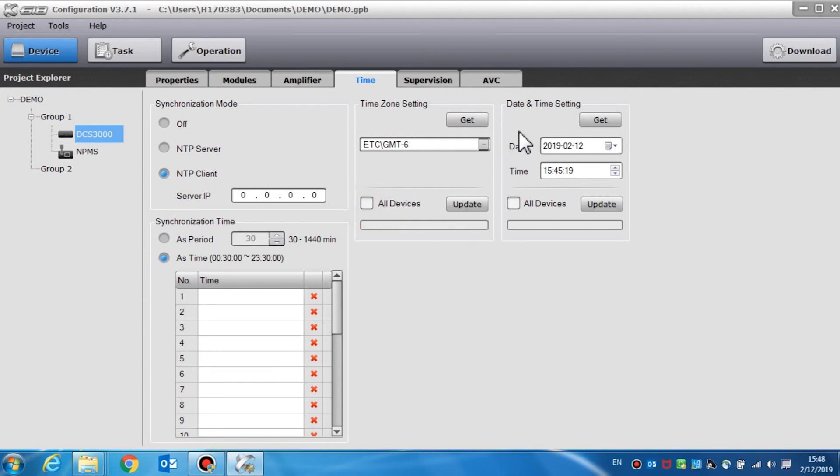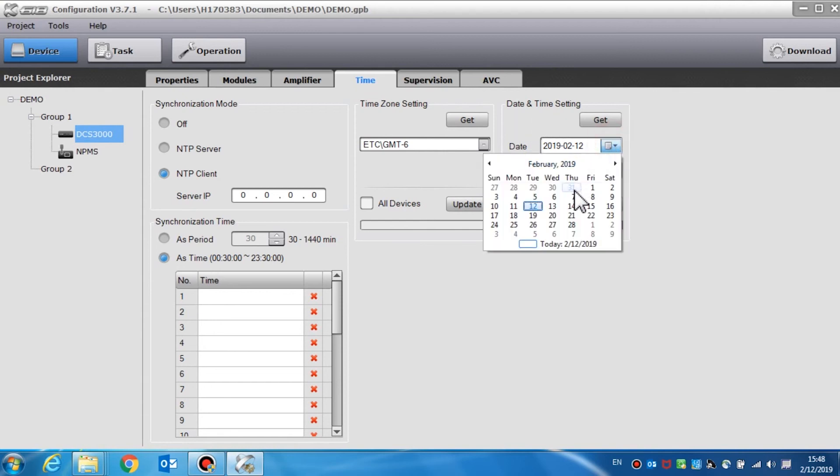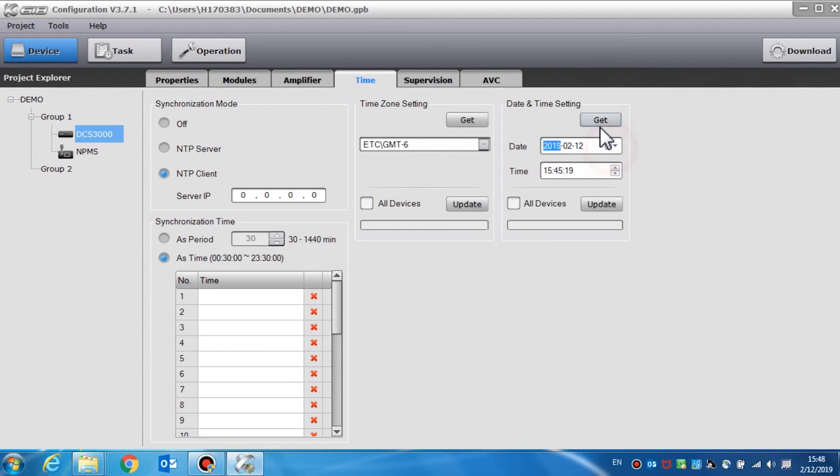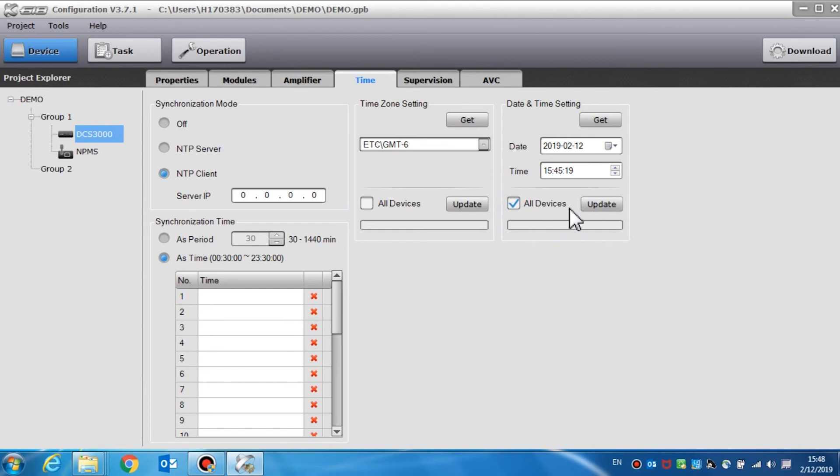Time and date setting is used to view and manually update the device's date and time. Click the get button to read the device's date and time. If only the update button is clicked, the time and date of the current DCS will be changed. If all devices and update are both selected, the time and date of all devices such as the DCS 3000, the NPMS, and the NRI will be changed.